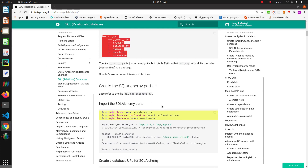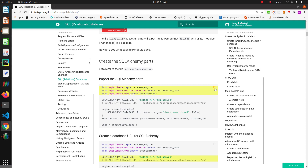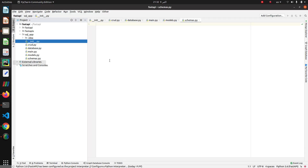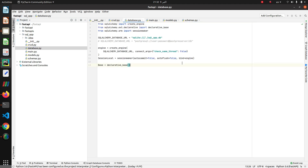Then we copy and paste this into the database file. Look at this section — SQLAlchemy database URL. In this section we put our database URL.